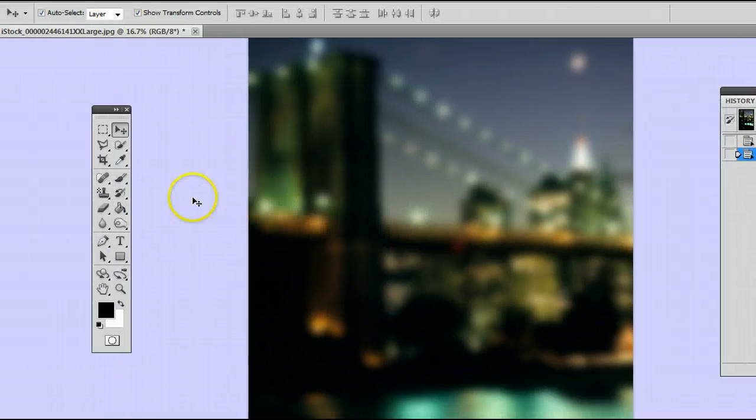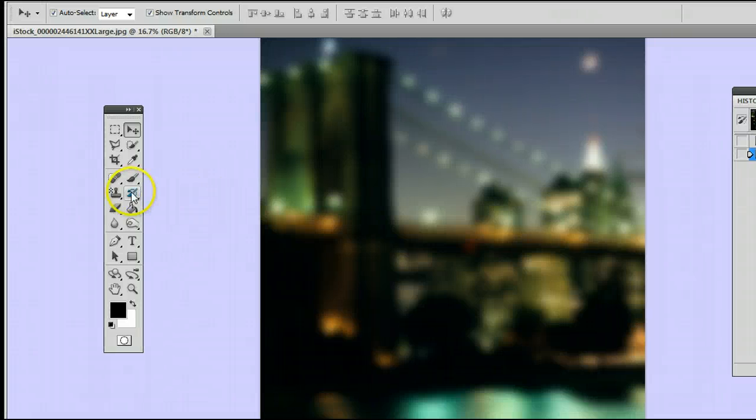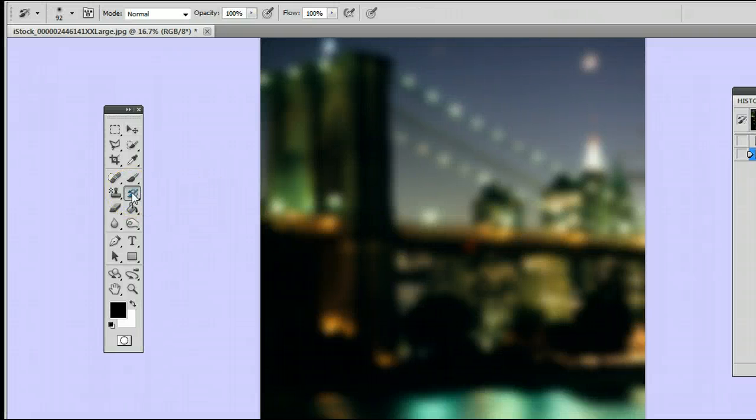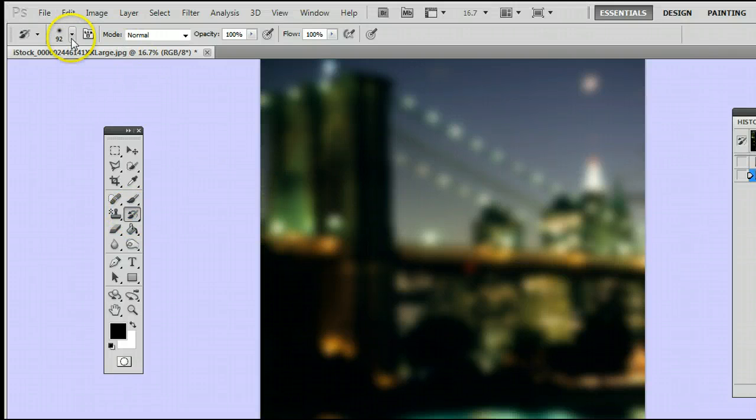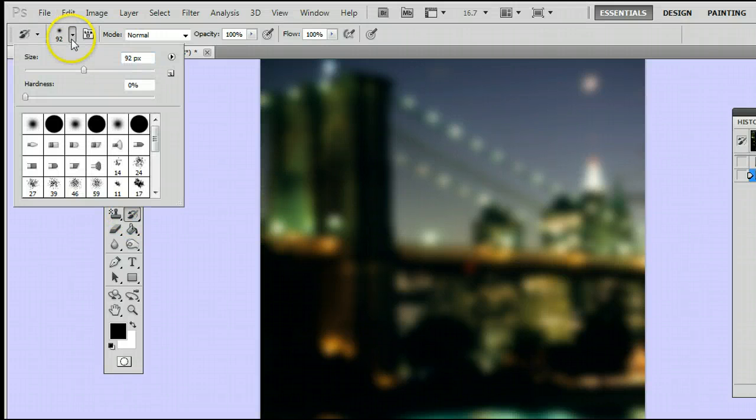Now, let's look at the History Brush tool. Once again, it's fifth from the top on the right-hand side. Select it, and I'm going to increase my brush size a bit more, which I can do here.